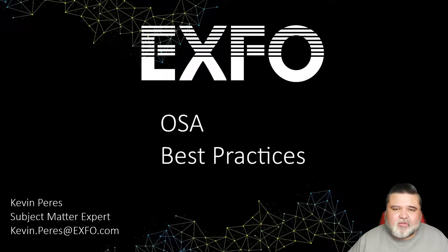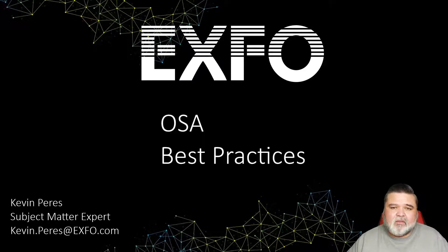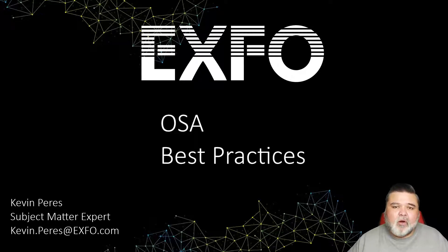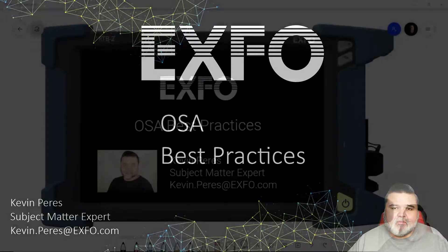Hello, my name is Kevin Pierce with EXFO. Today I'll be going over OSA best practices.